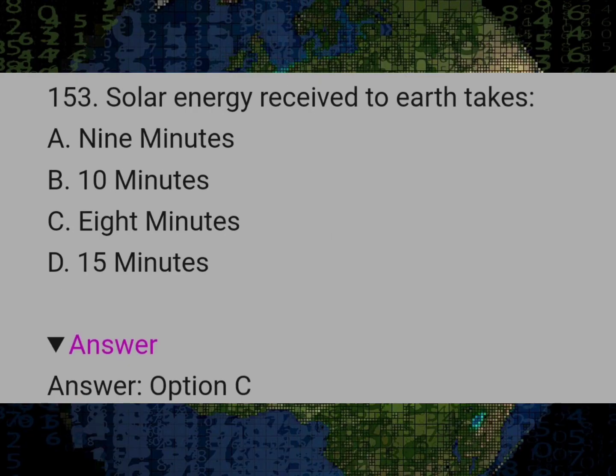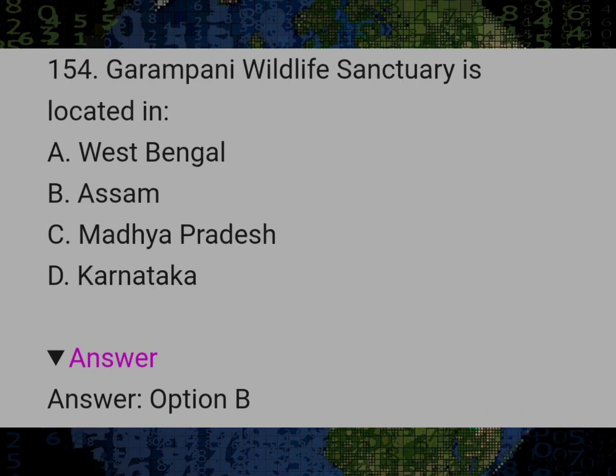Solar energy received to earth takes? Answer C: Eight minutes. Garampani Wildlife Sanctuary is located in? Answer B: Assam.